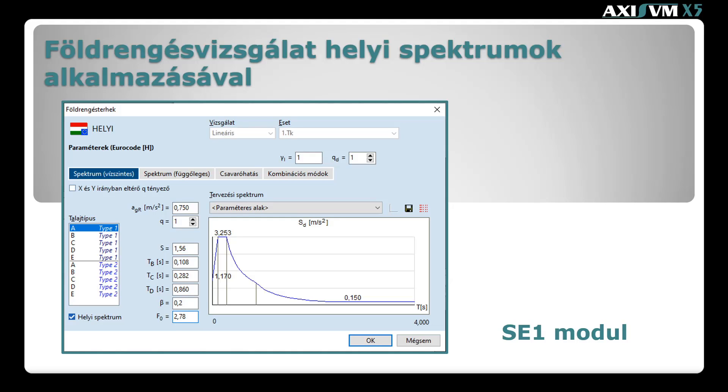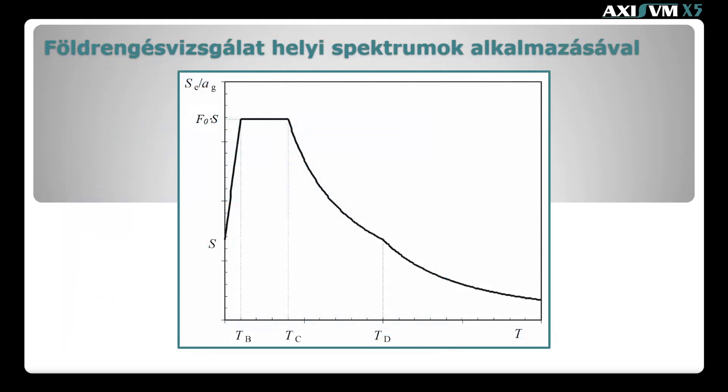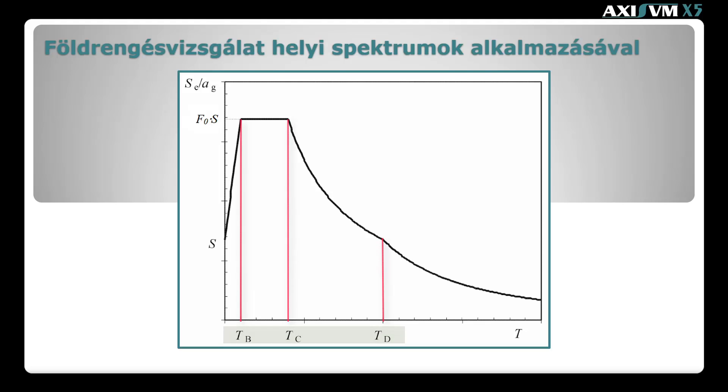Első lépésként tekintsük át röviden a helyi spektrumok elméleti hátterét. Az MSCN 1998-1 szabvány szerint a rugalmas spektrum alakját az ábrán látható paraméterekkel lehet jellemezni. S a talajviszonyoktól függő erősítést veszi figyelembe, a TB, TC és TD periódus idő pedig a spektrum lefutását határozzák meg. F0 a plató és a maximális talajgyorsulás arányát adja meg, melynek fix értéke a szabvány szerint 2,5.